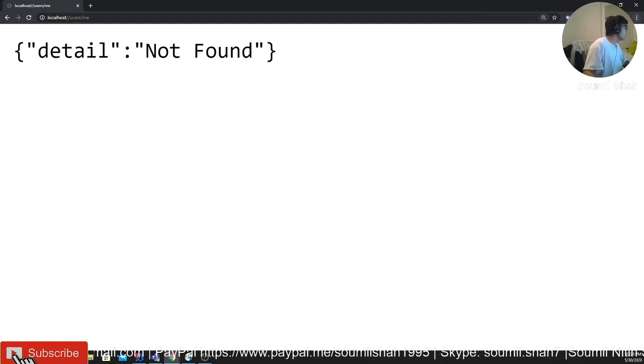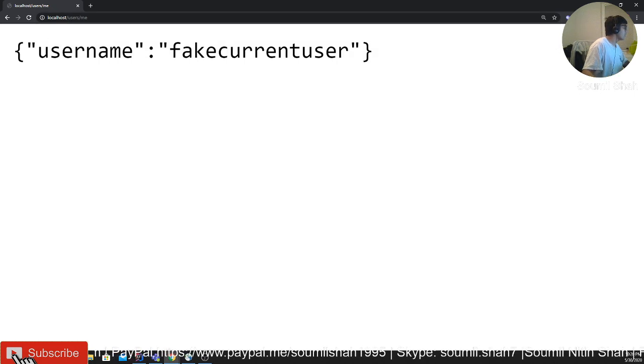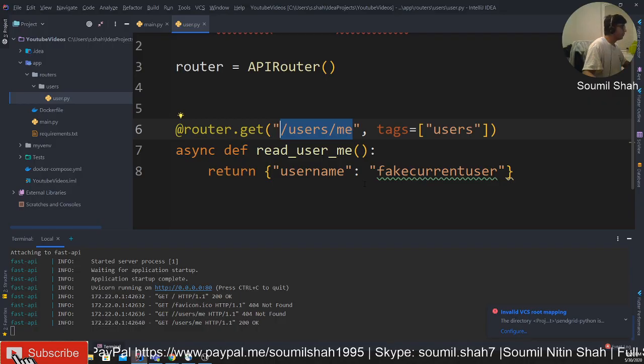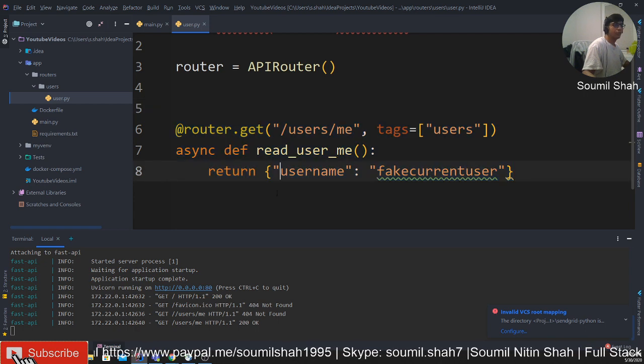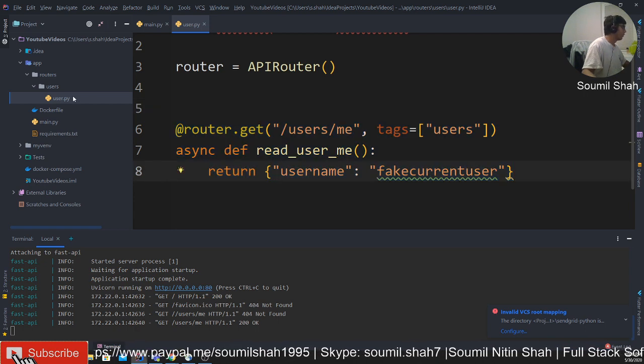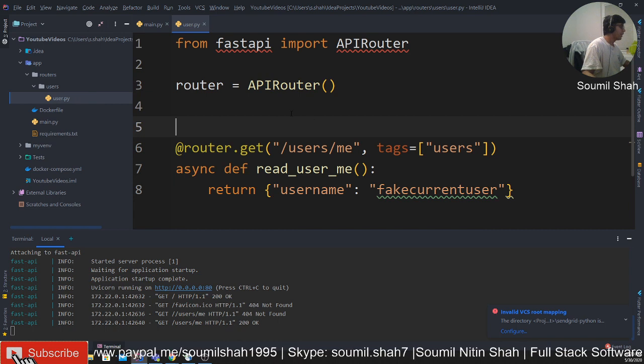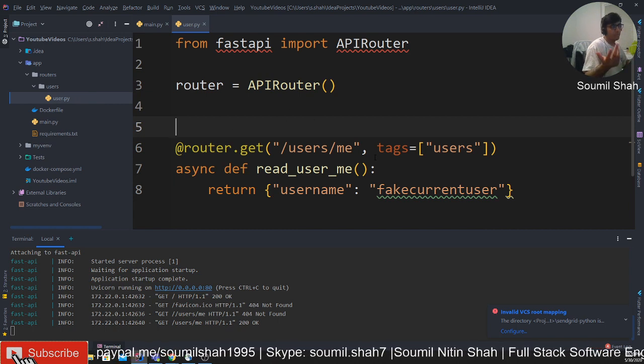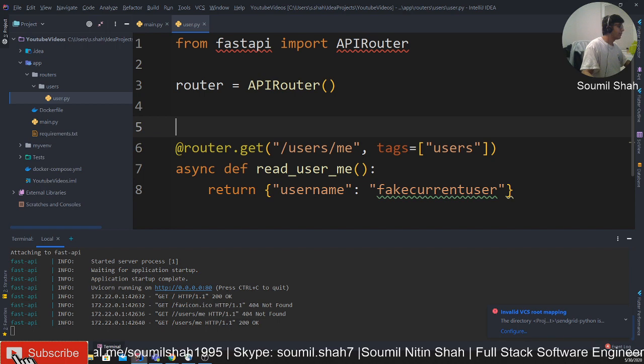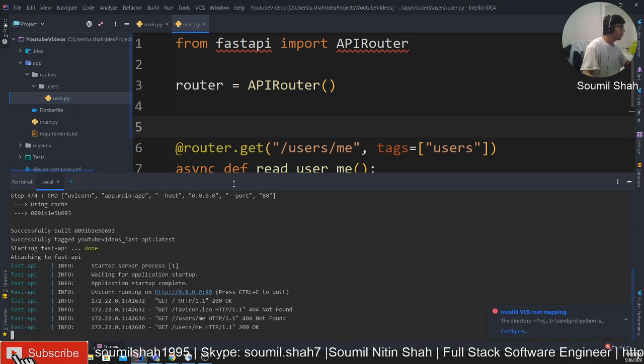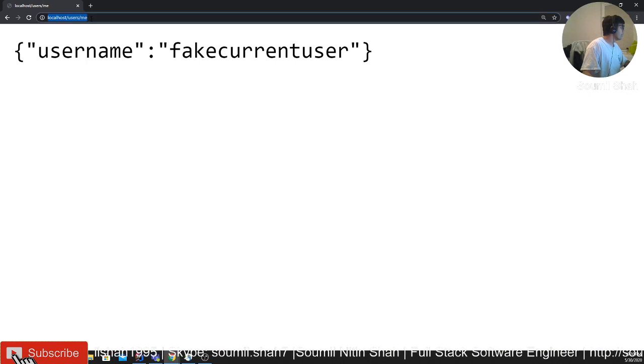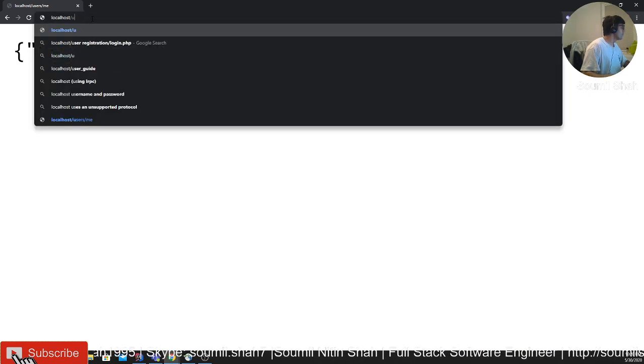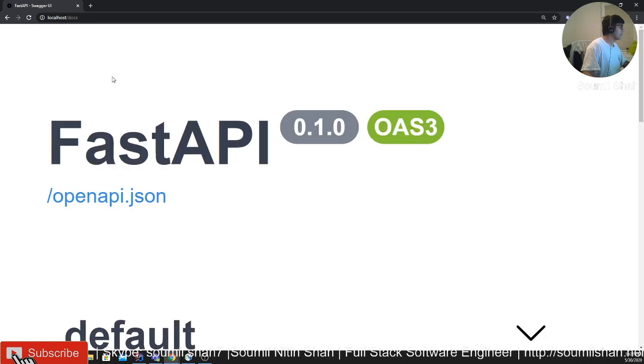So here you can see username fake user, which is basically coming from the router. So you learned how to create a router or module. You basically create an instance of APIRouter class, then you would write your function, basically like a Flask or whatever you want to call, write your async function, and that's pretty much it. The good thing about FastAPI is it gives a pre-documentation. That was /docs maybe.